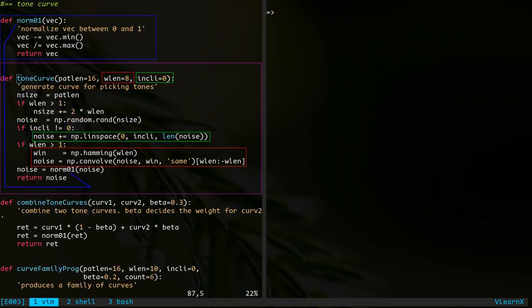That function is defined here. It takes three inputs: the length of the pattern to generate, the length of the smoothing window, and a variable to control the inclination. The parts that handle smoothing are shown in red, and green is used for parts dealing with the inclination. Also notice the use of the function to normalize the output. It is shown in blue.